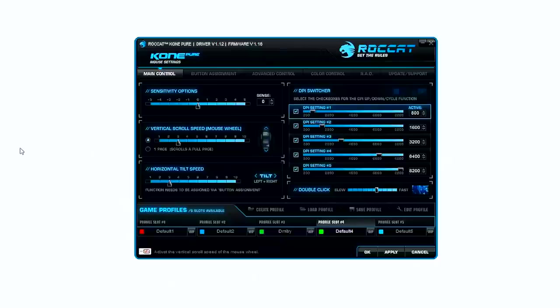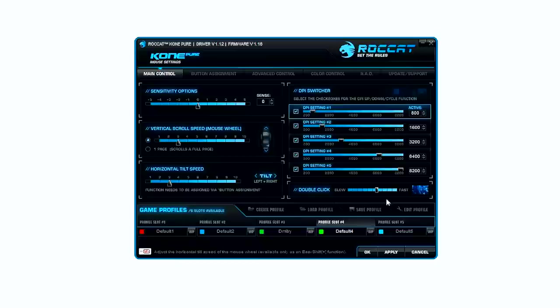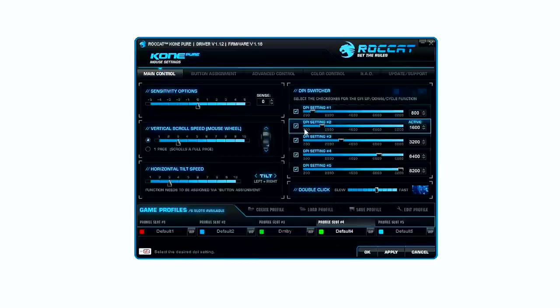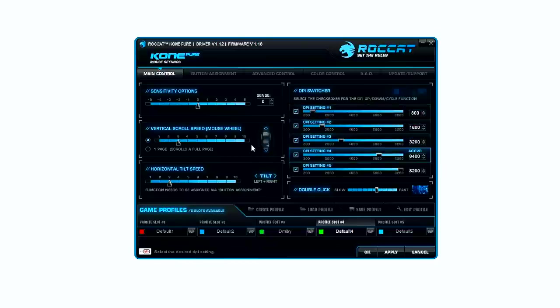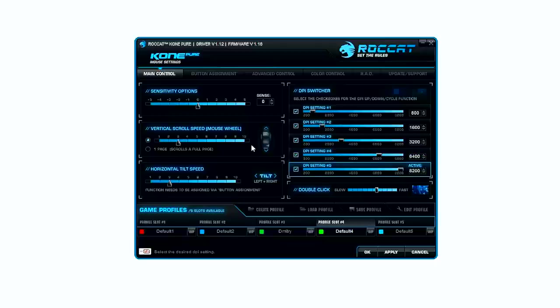Now coming into the software, we have all the customization needed to really personalize the feel. Starting with the main control where you can adjust five different DPI settings all the way up to 8200 DPI. We have sensitivity options and scroll speed. Pretty standard stuff.